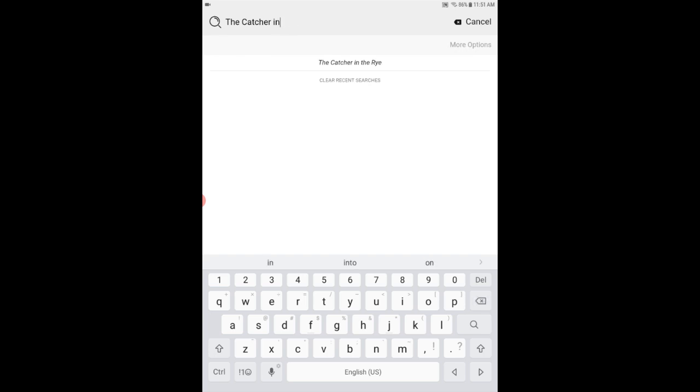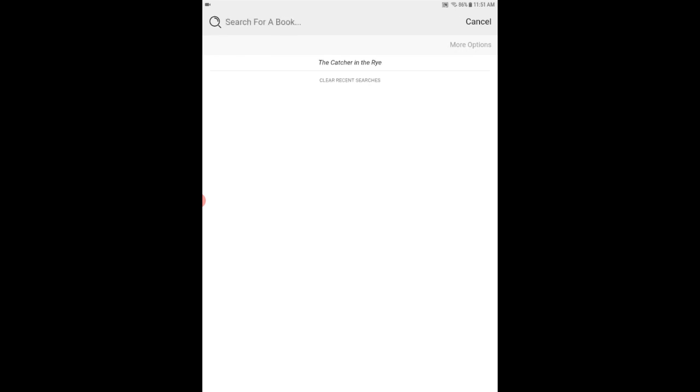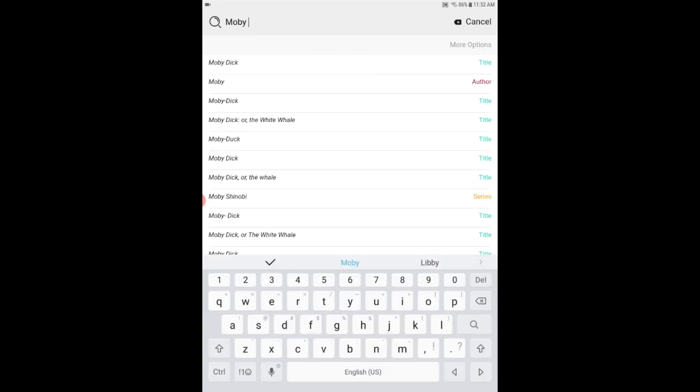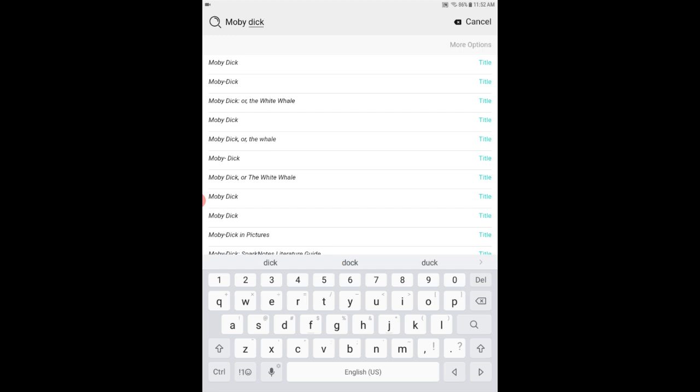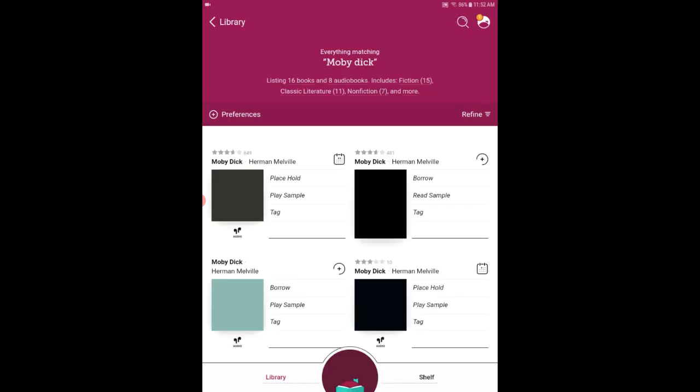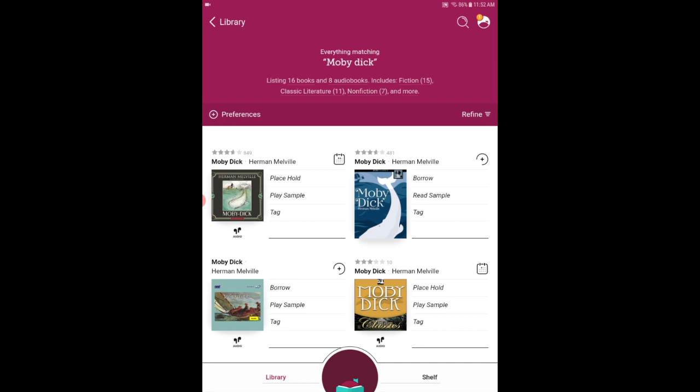Deleting my previous search I think I'm going to search for Moby Dick this time. Let's go ahead and search and the app will pull up everything related to Moby Dick. And here I can see that this is available because it says borrow right next to the title.